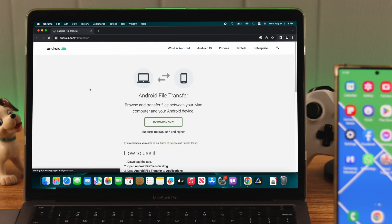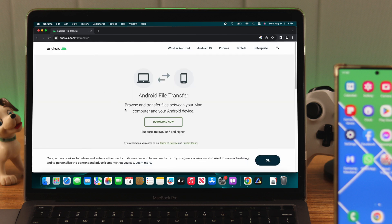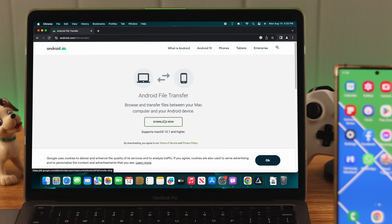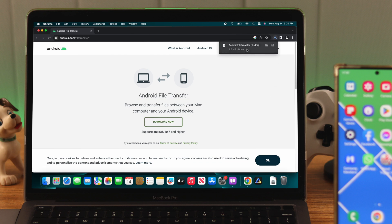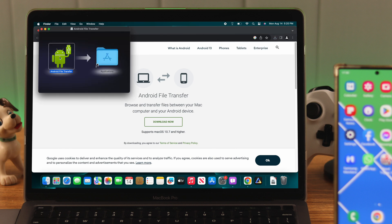As you can see, this app is solely designed to link your Mac to your Android device. So we'll click download now. After it's downloaded, open the installation file and as any normal installation, you just need to drag and drop it to your applications.